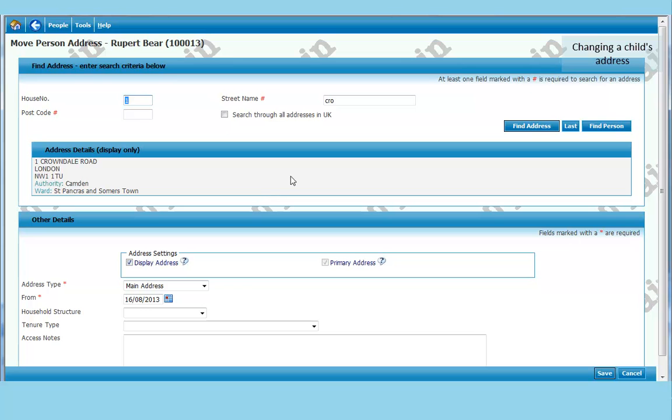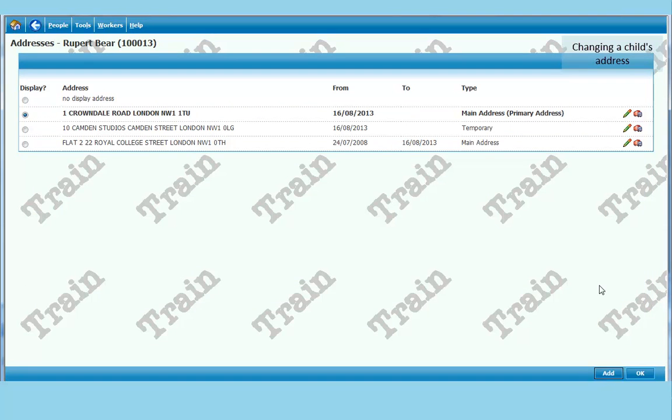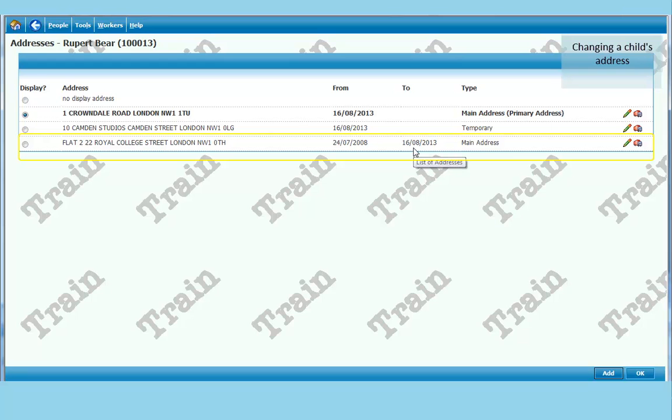And it has already got number one. It has defaulted to the main address here. If we move the person. So that is fine. Click on save. And we can see we have ended the one for 22 Royal College Street. It remains on this list. All addresses until the child becomes 18 and the record is actually removed from the ECAF system. All addresses will stay there. So you can actually track a child's history through their addresses.